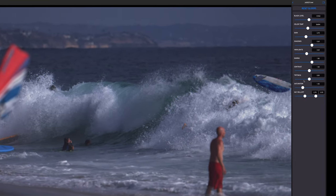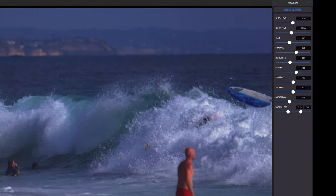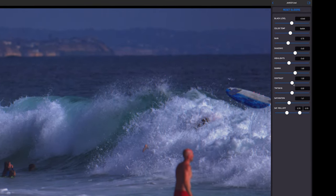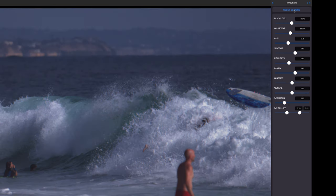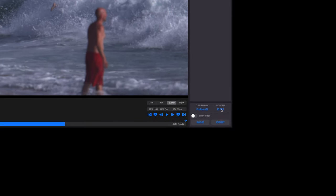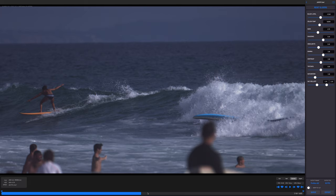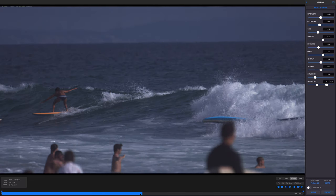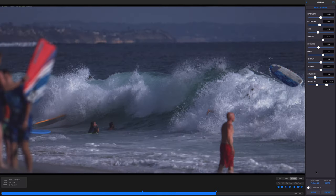From what I understand, you can actually get better quality results by coloring within the Wave application because it can see all of the raw information from the clip. But for this example, we're just going to reset these sliders and color later in Premiere. Down here in the bottom corner you can see the output format as well as the frames per second. I'm going to be exporting in ProRes 422 at 30 frames per second. Let's go ahead and set some in and out points by clicking I for in and O for out.